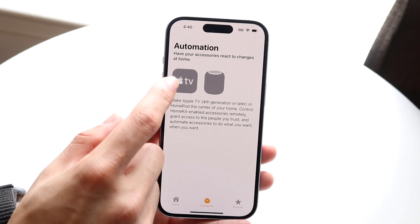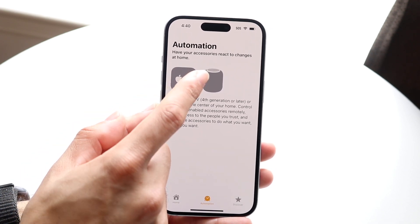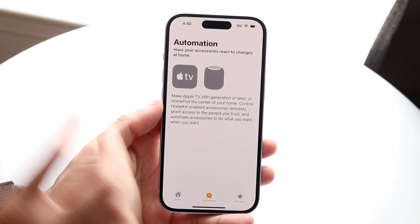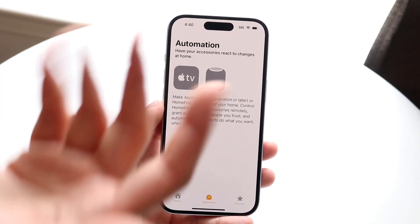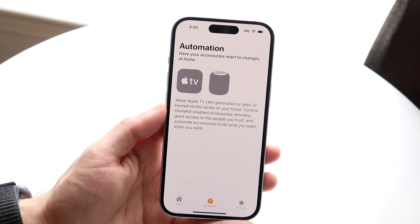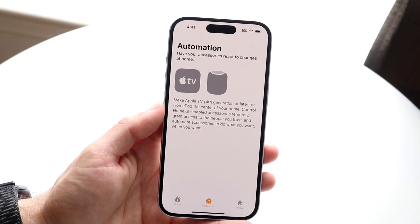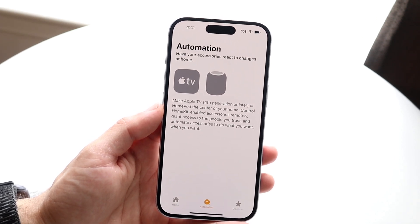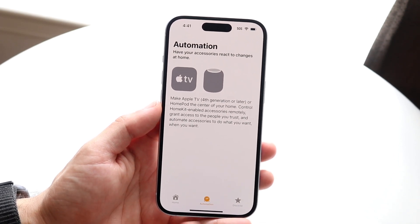It says 'Have your accessories react to changes at home.' For example, you can make Apple TV respond automatically — you can add any type of automation you want in this panel.